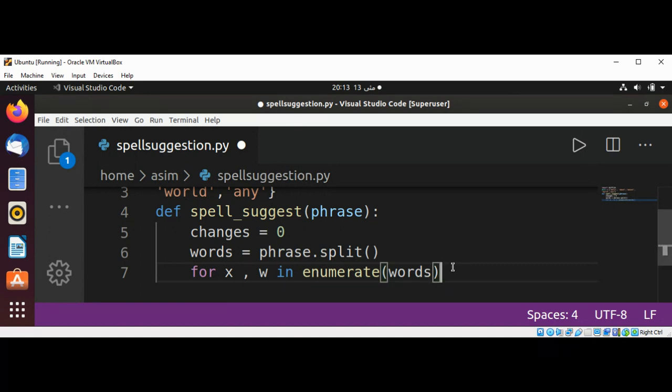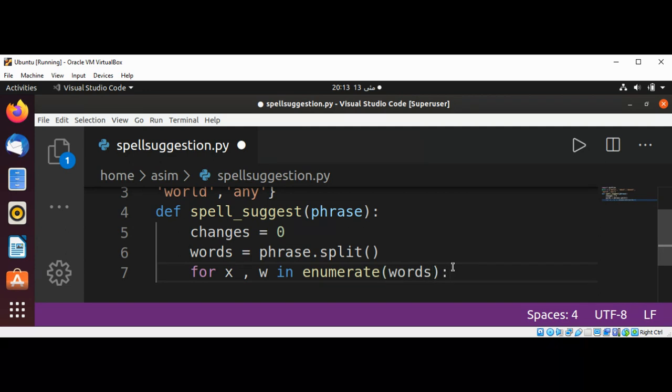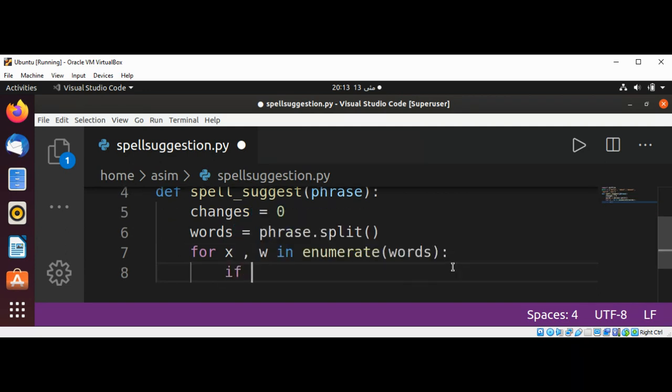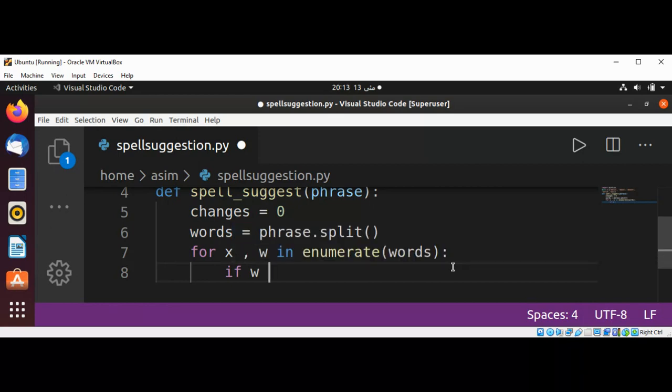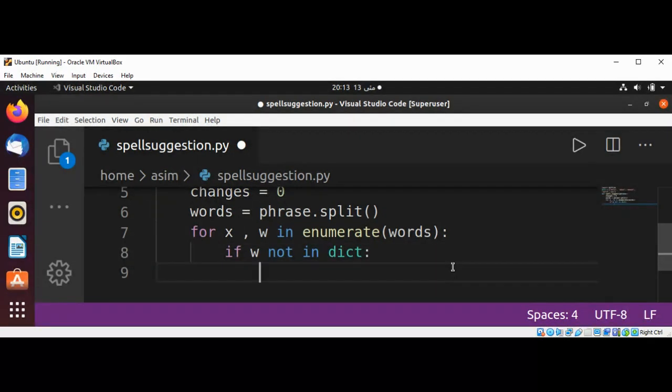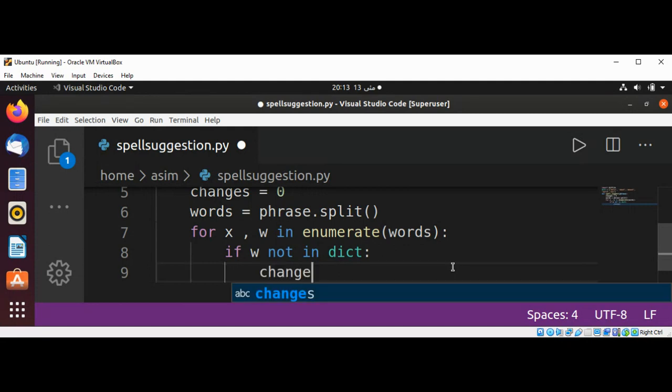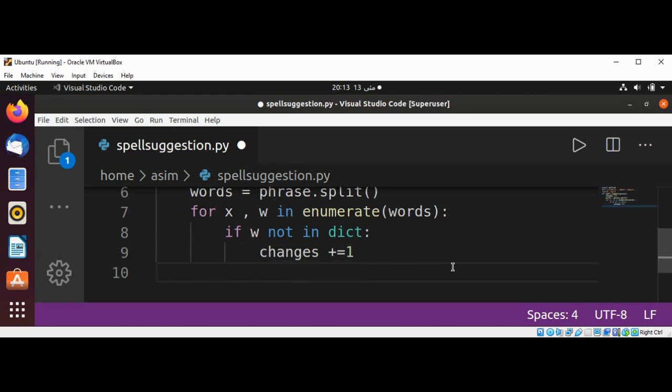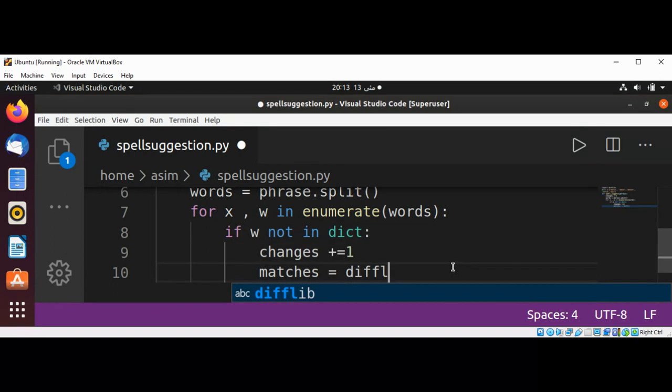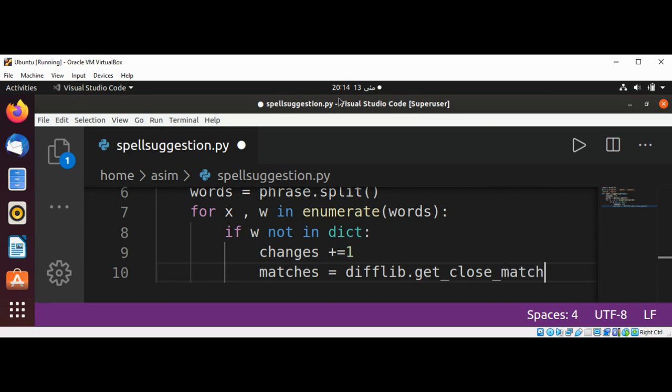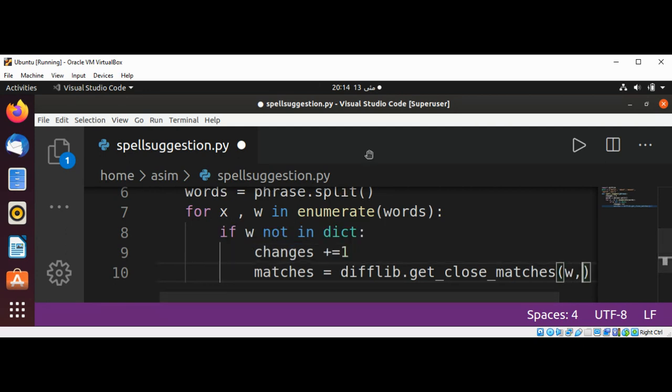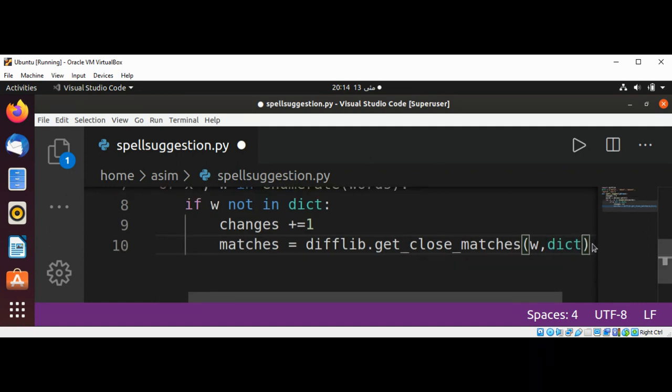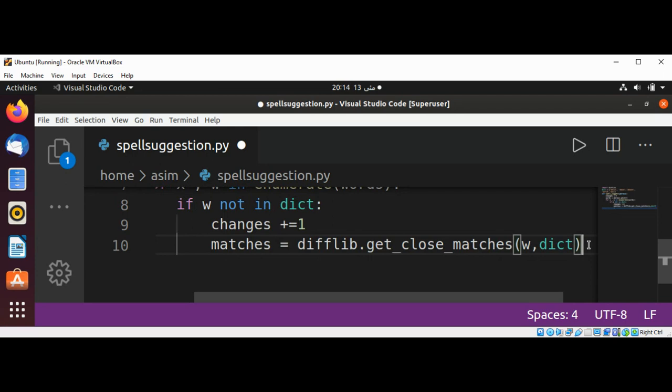For each word we need to check for spelling suggestions. If w not in dictionary dict, then changes increment by 1. Matches is set to difflib and its function get_close_matches. We need to pass in our word w and dict, and it will return all the matches.